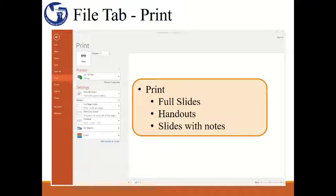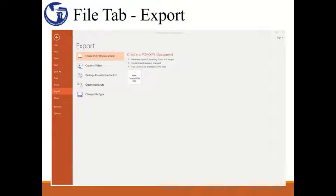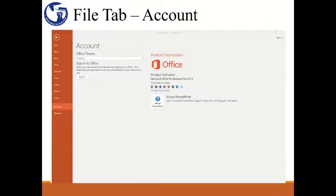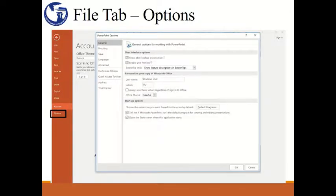If you wanted to print your presentation, you could do so from the Print tool, where you can select what you want to print from the available options. Here you'll see the different ways you could share your presentation. You can also export your presentation into different file types. When sharing my slides, I typically prefer to create a PDF so that the content of my slides will stay the way I created it. You could also create a video of your presentation and have the option to include any timing settings and narration. Account shows you product information, and when you click on Options, it will open up a box where you can explore additional settings for your PowerPoint application.